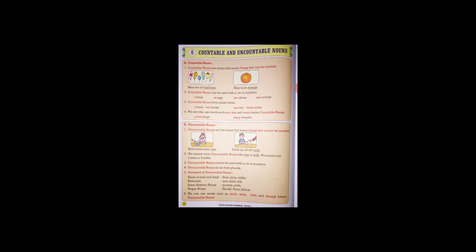Point number three: countable nouns have plural forms.